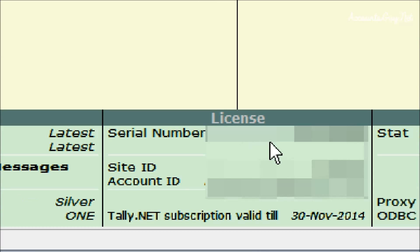Here you can see the activation has been done for your Tally software.